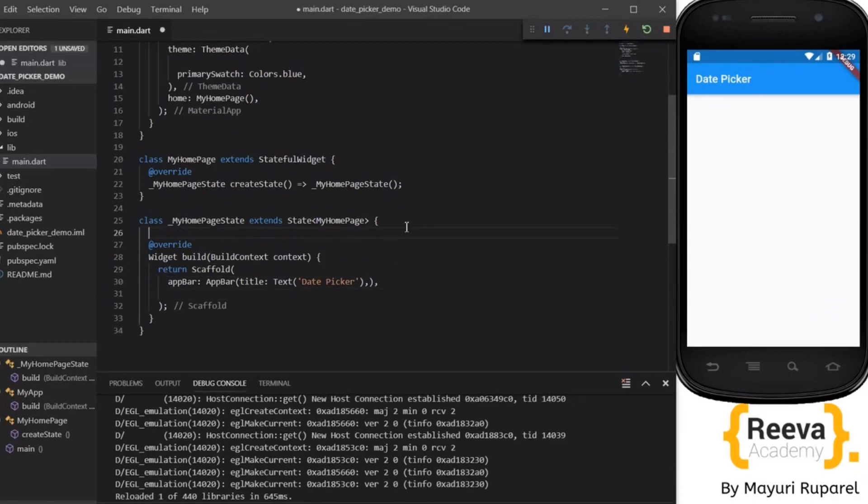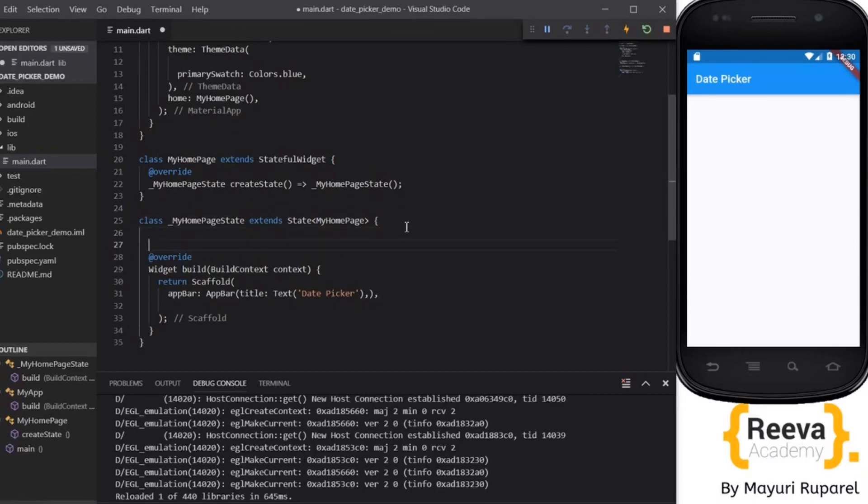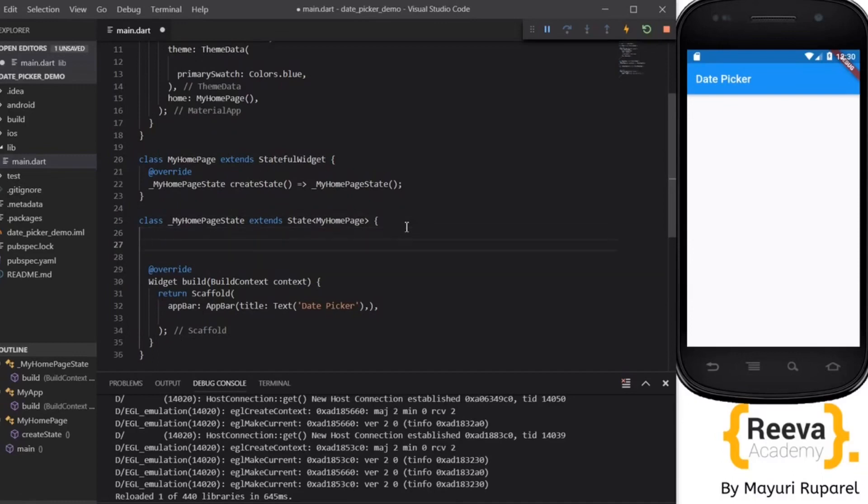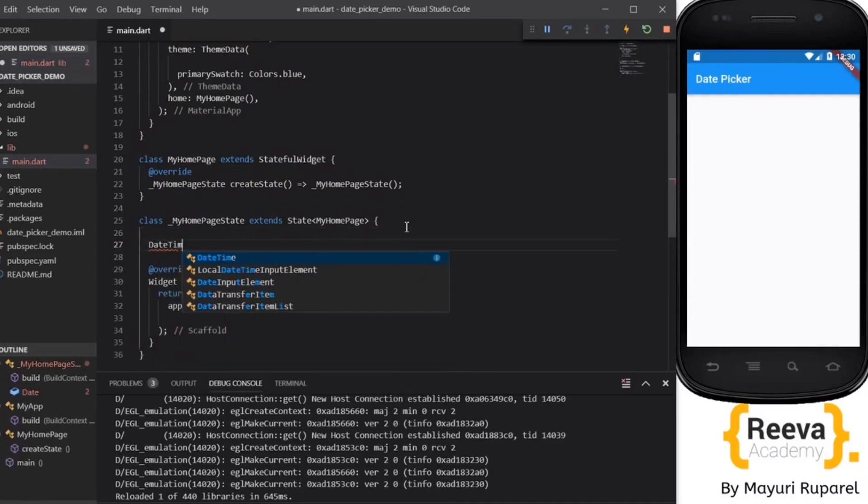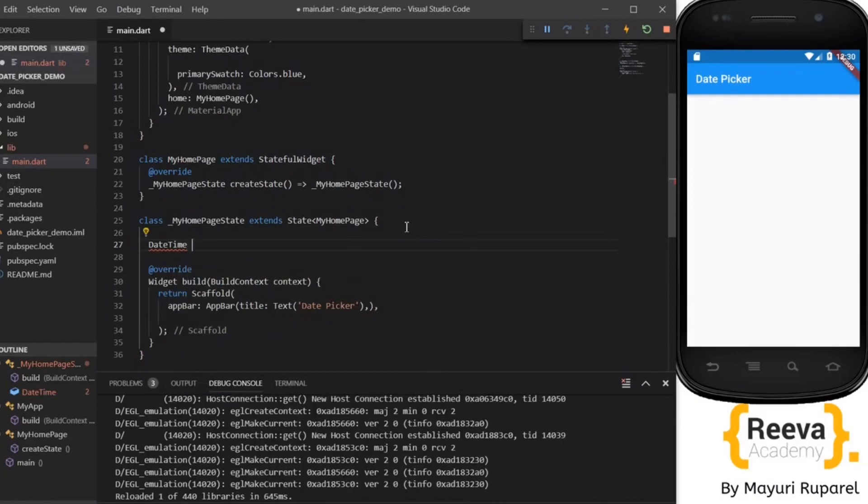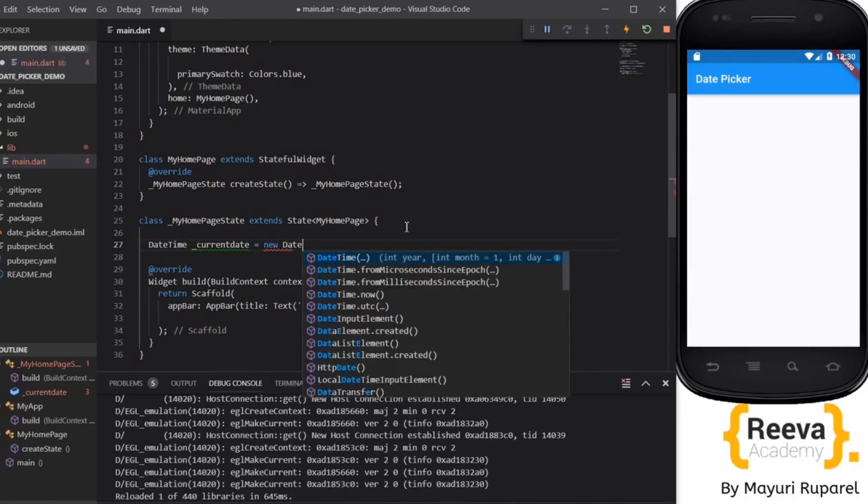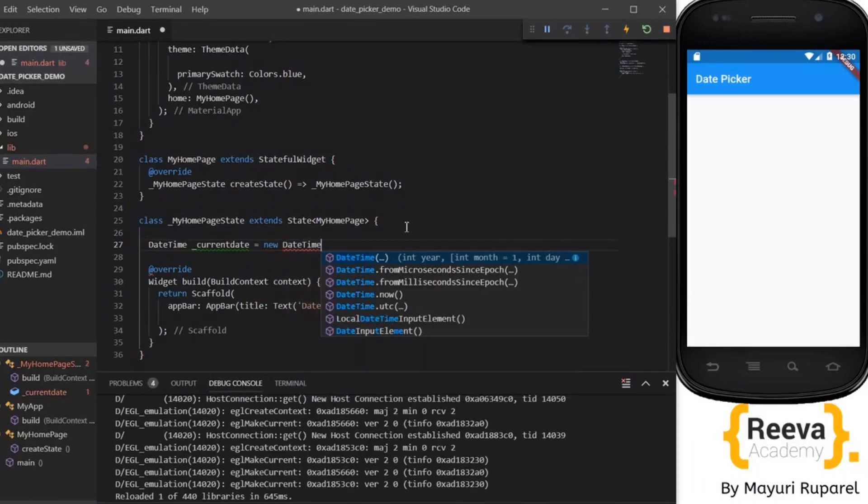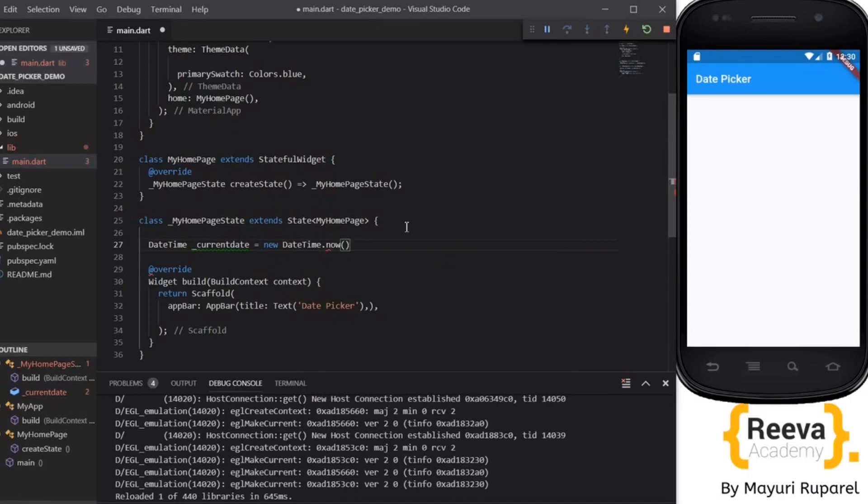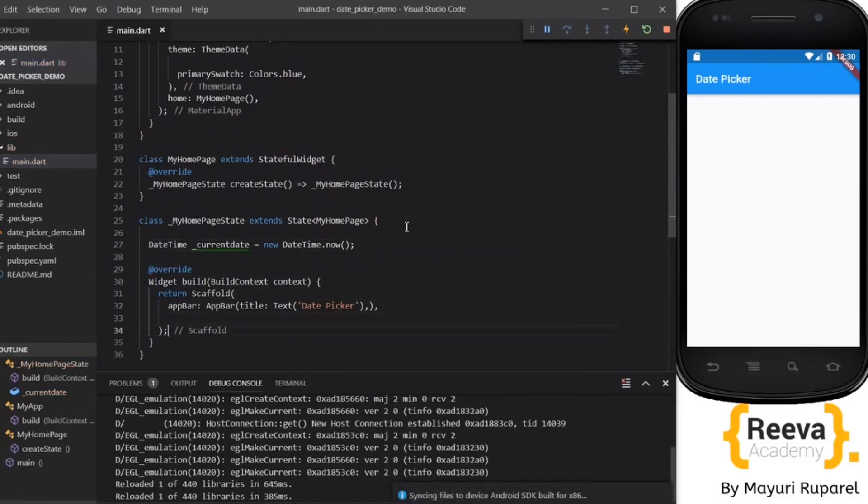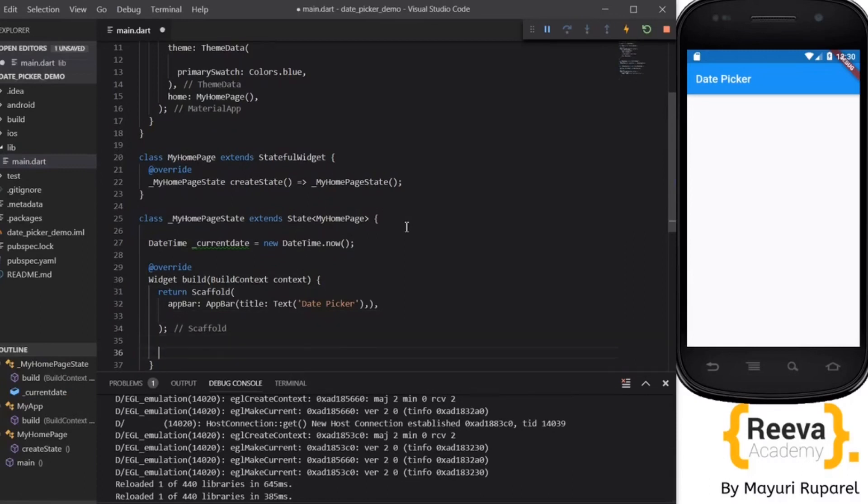Now I want to display a date over here. So what I will do is create a variable. I will display the current date so I will create a variable DateTime currentDate equals new DateTime.now. This will basically give us the current date and we will print out the date.